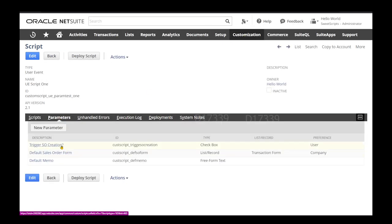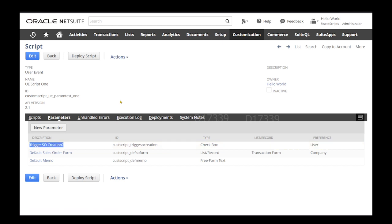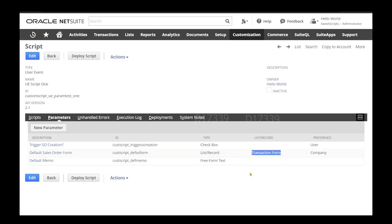I have already created three different script parameters. The first one is a user-level preference named 'trigger so creation', which is a checkbox. When this checkbox is checked, I don't want my script to create a sales order. The second is a company-level preference, which is usually accessed only by administrators — in this case to decide the transaction form used in the script. The third is a default memo, set at the deployment record level.